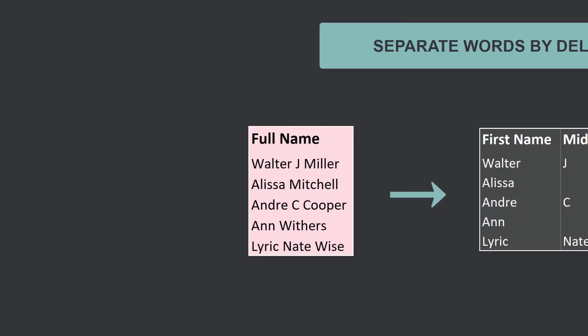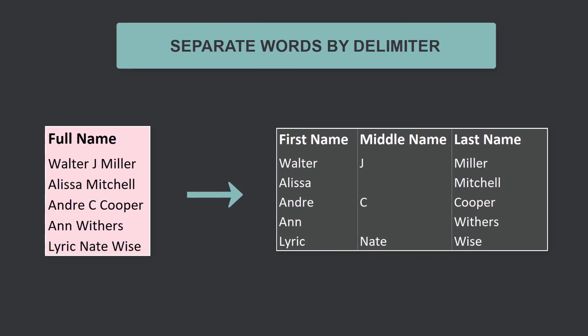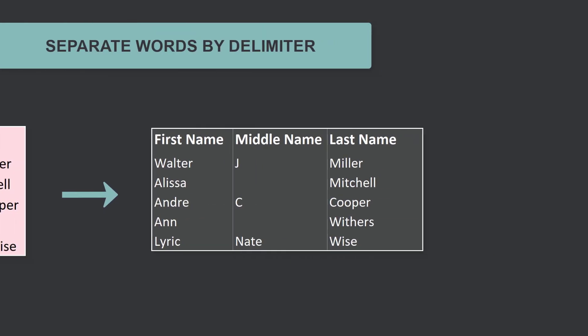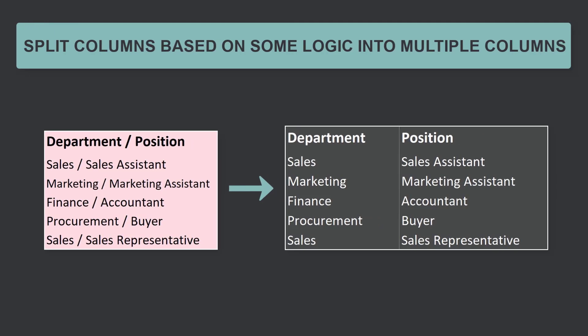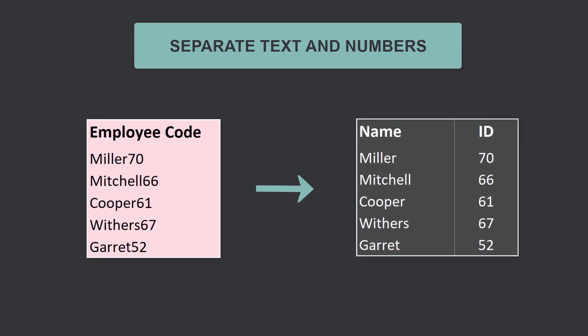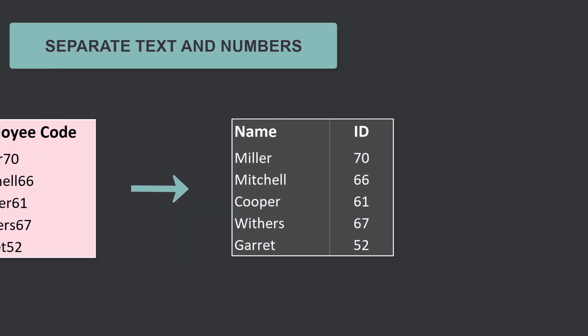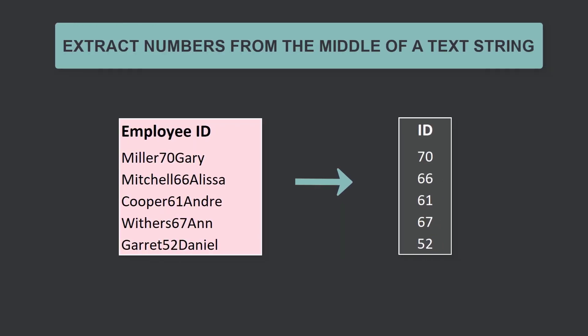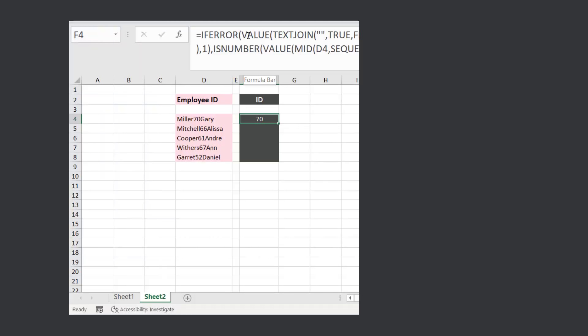Let's talk about handling complex text transformations in Excel. For example, how can you separate words by delimiter? Split a column based on some logic into multiple columns. What if you wanted to separate text and numbers in Excel? You can use Excel formulas, or you can click a few buttons in Power Query.